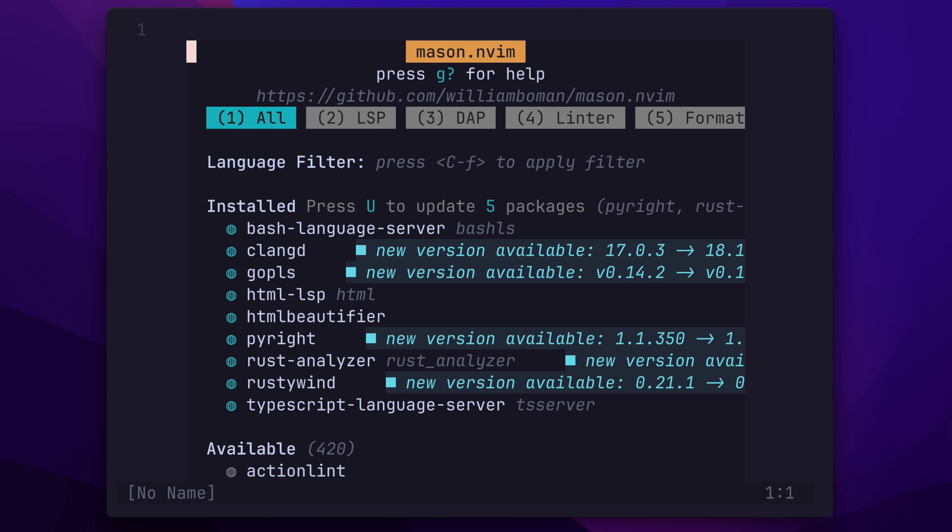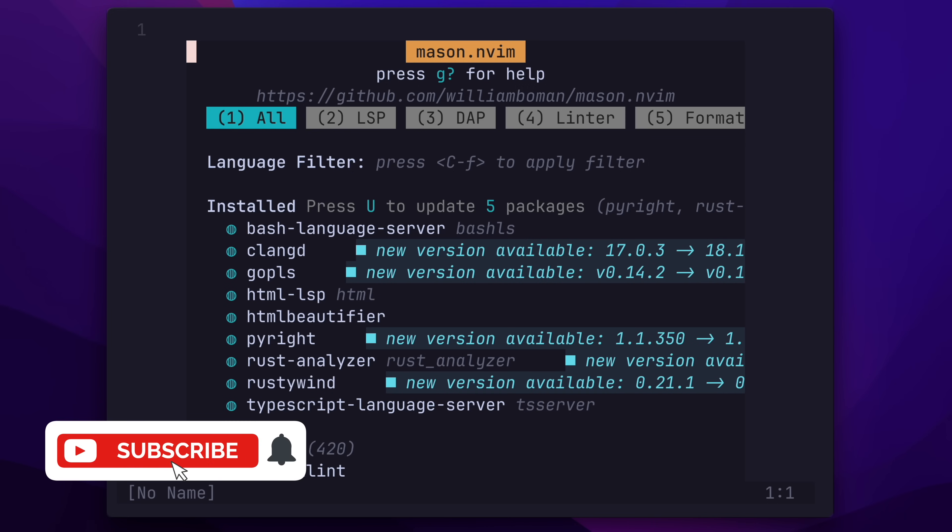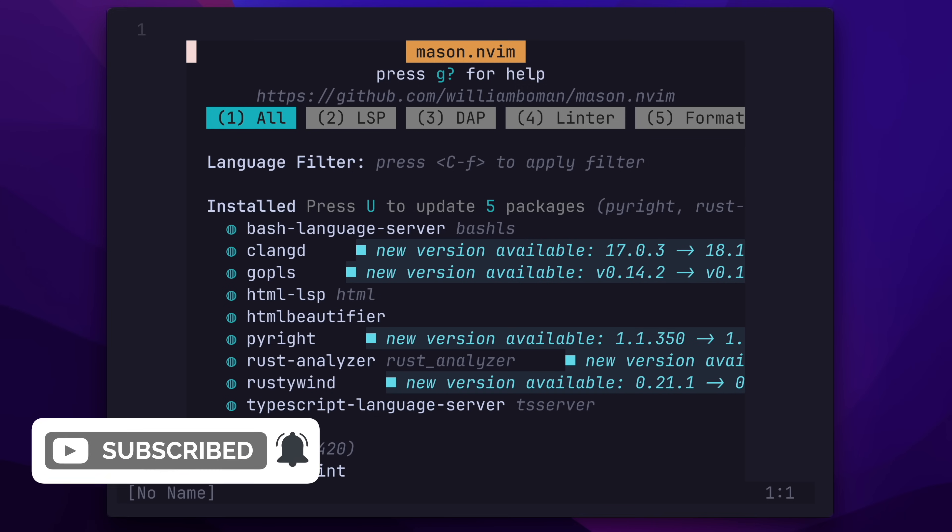My entire NeoVim setup is covered in a video which should be released in a matter of days, so make sure you're subscribed to the channel and get notified when it comes out.